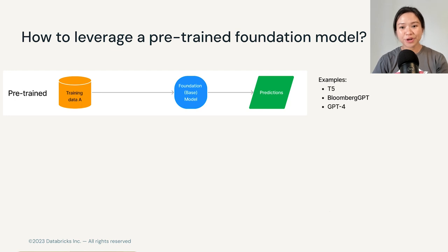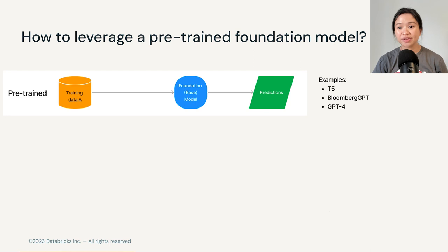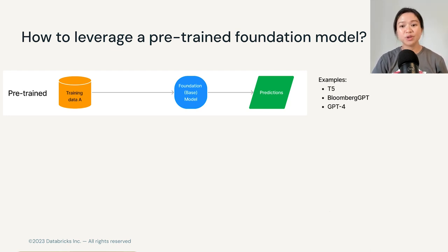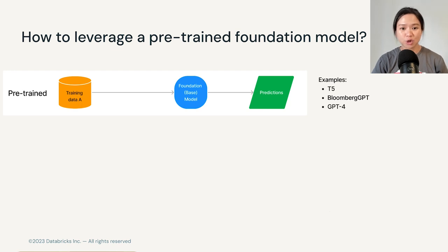The pre-trained model we talked about is also often called a foundation model or a base model, especially in the context of LLMs. Generally speaking, there are three ways of leveraging these foundation models. The first way is simply to use them as they are, and examples of these pre-trained models are everywhere, including T5, GPT-4, and Bloomberg GPT.